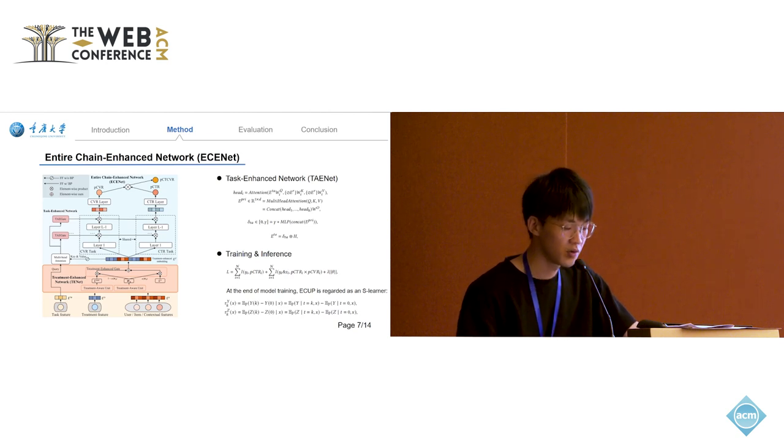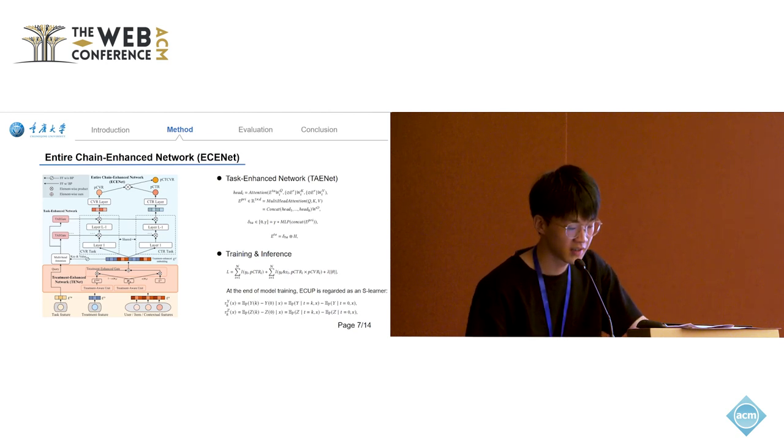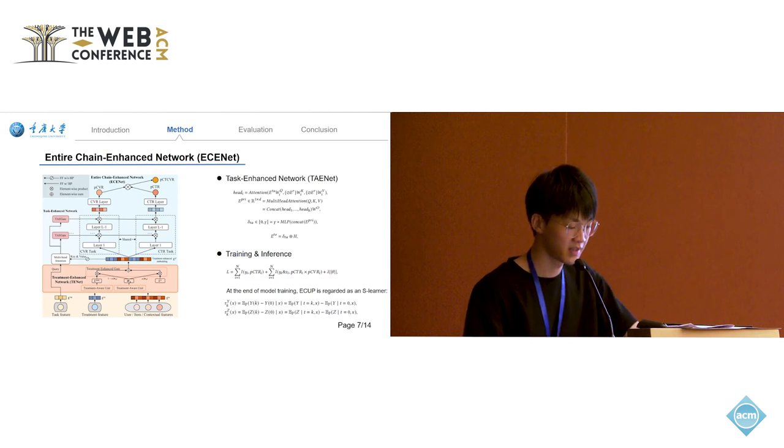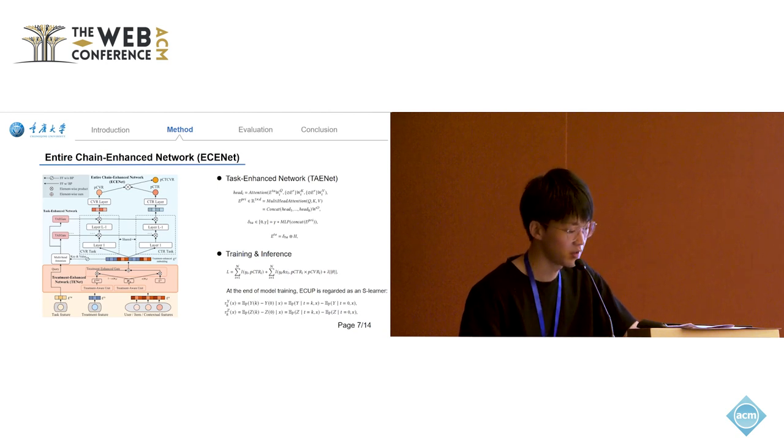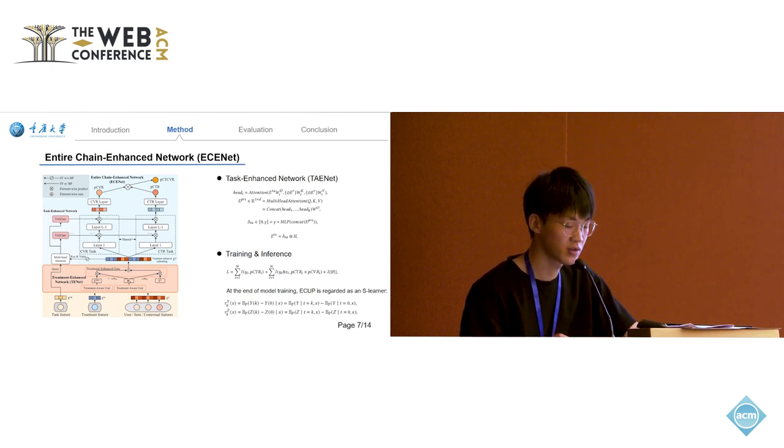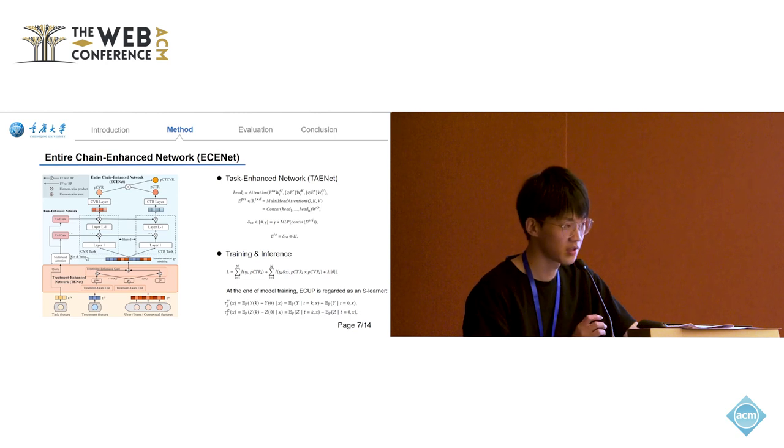For model training, we use the click and conversion data for parameter updates. After training, it's treated as a single model, and Uplift score obtained through subtraction.